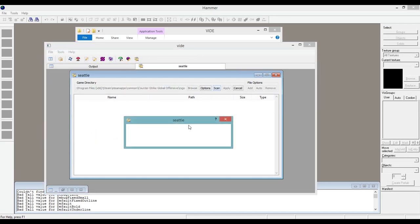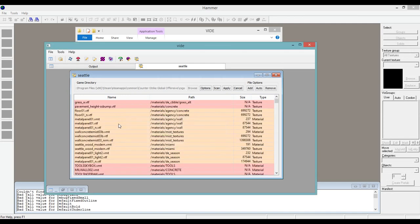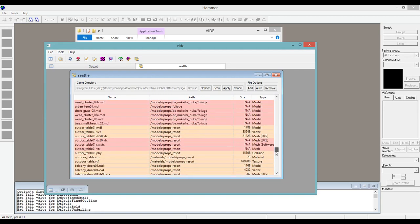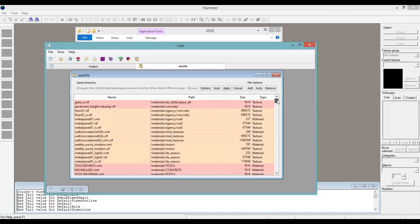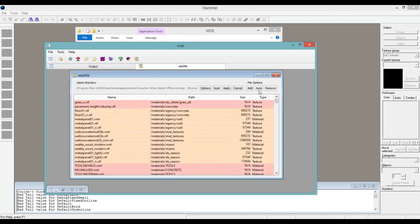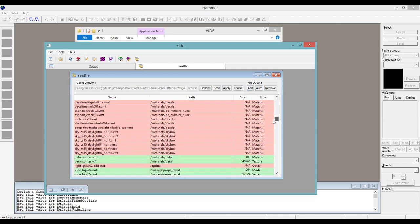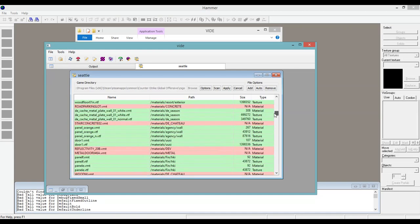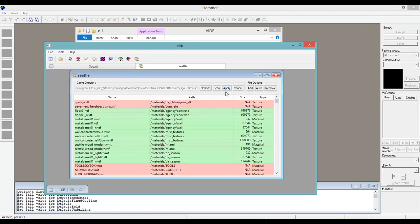Now this is going to take the most amount of time, especially if you've got a lot of things to download. Now that it's done, it's gone ahead and picked up all the custom content that I've used. We're going to go to File Options and use Auto. Everything green is what it's going to add in — all the custom content I've used. Go ahead and click Apply.